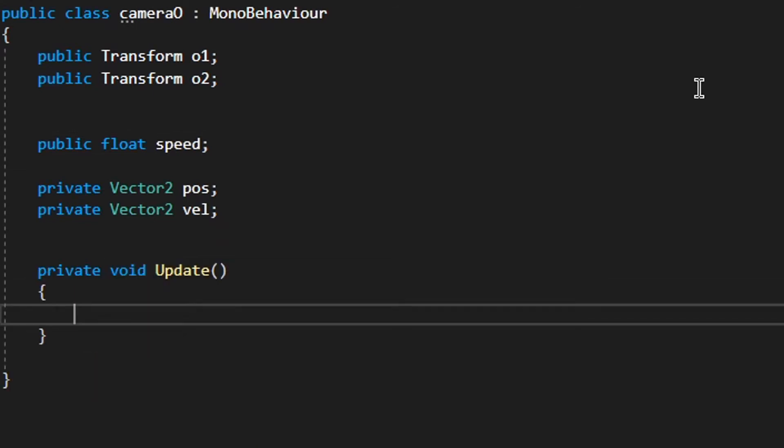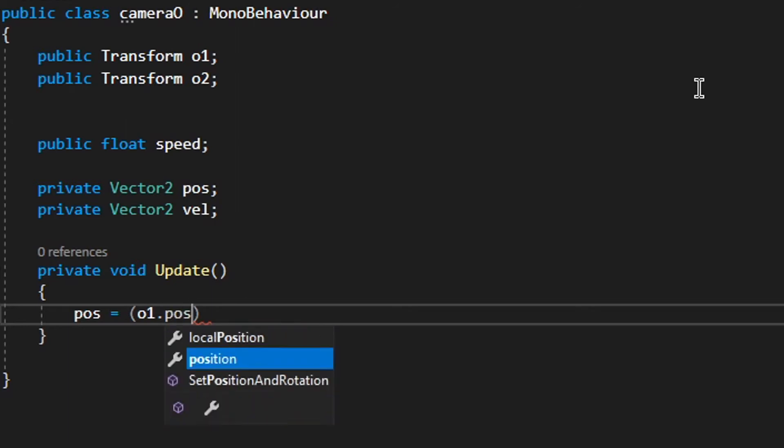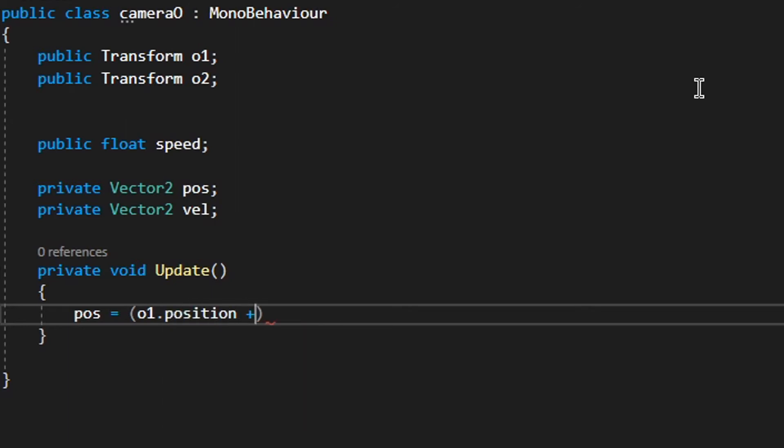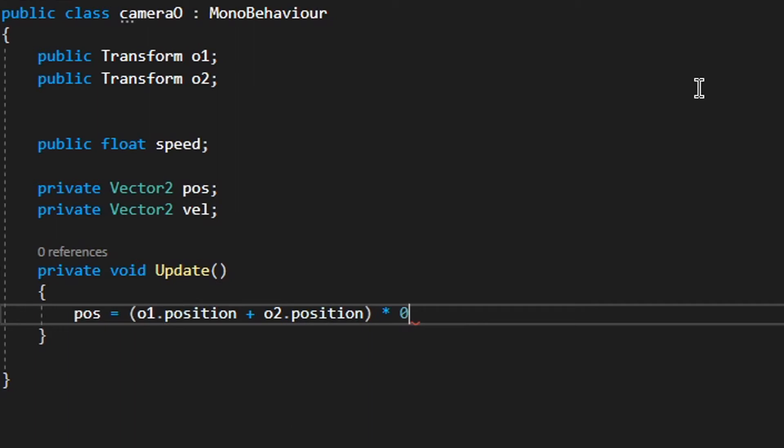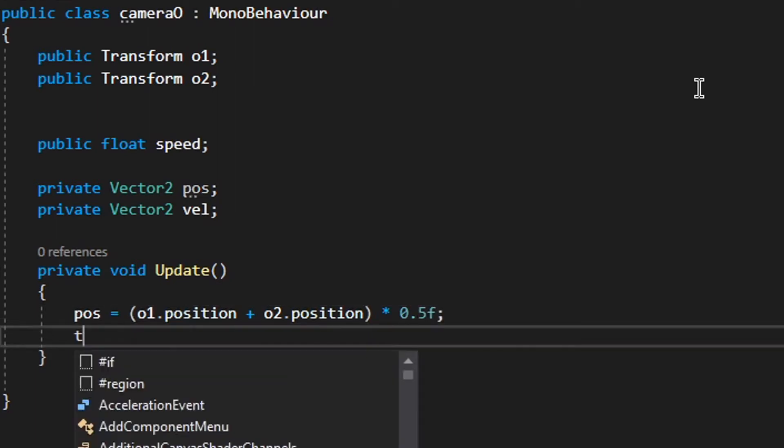Then, make void Update or any other function which will loop. And there, position equals object 1.position plus object 2.position times 0.5f.